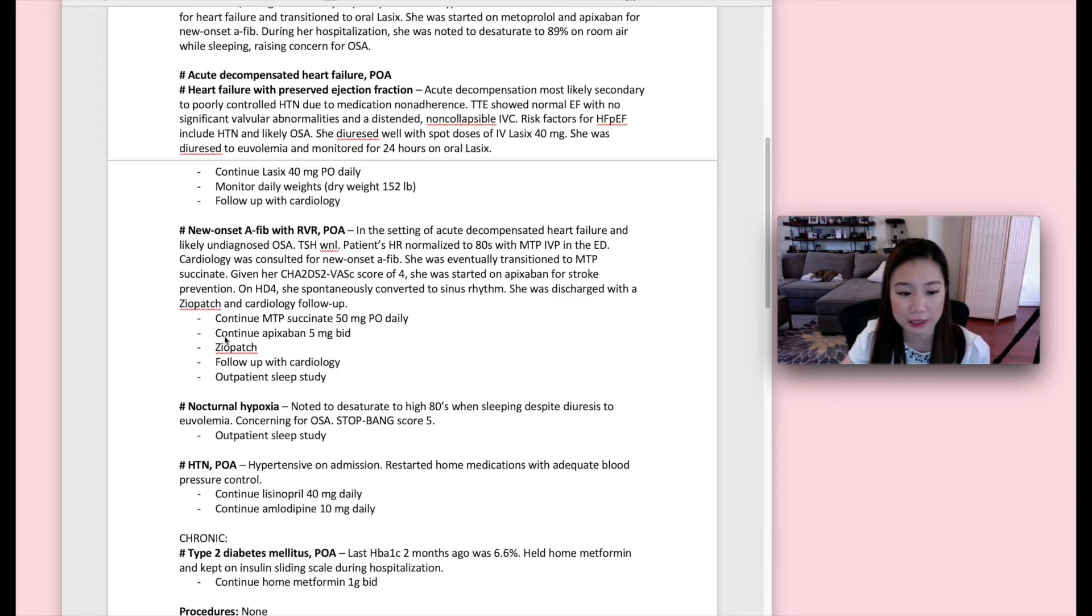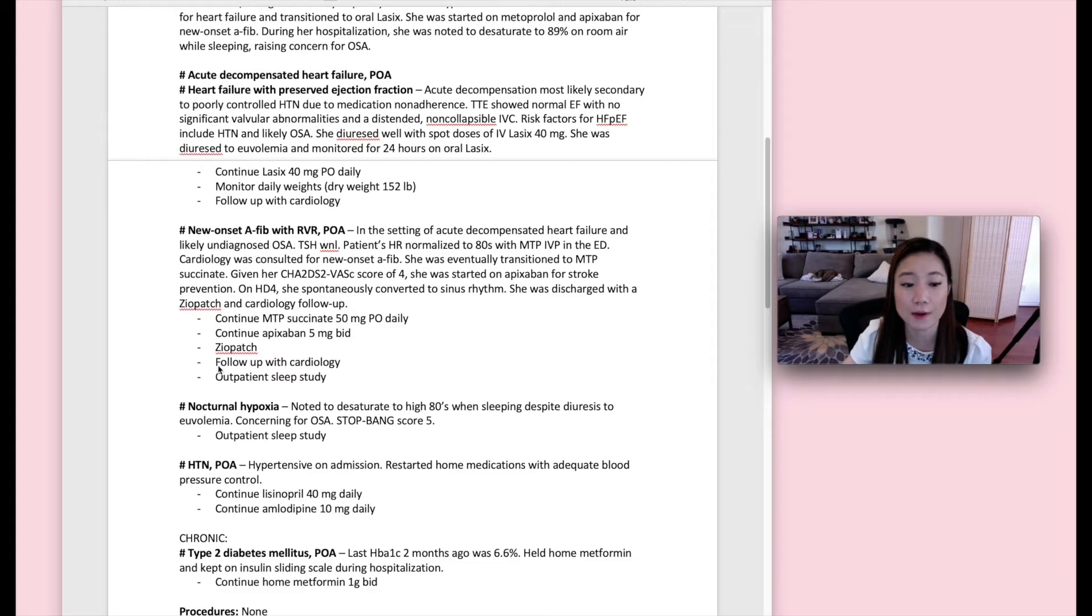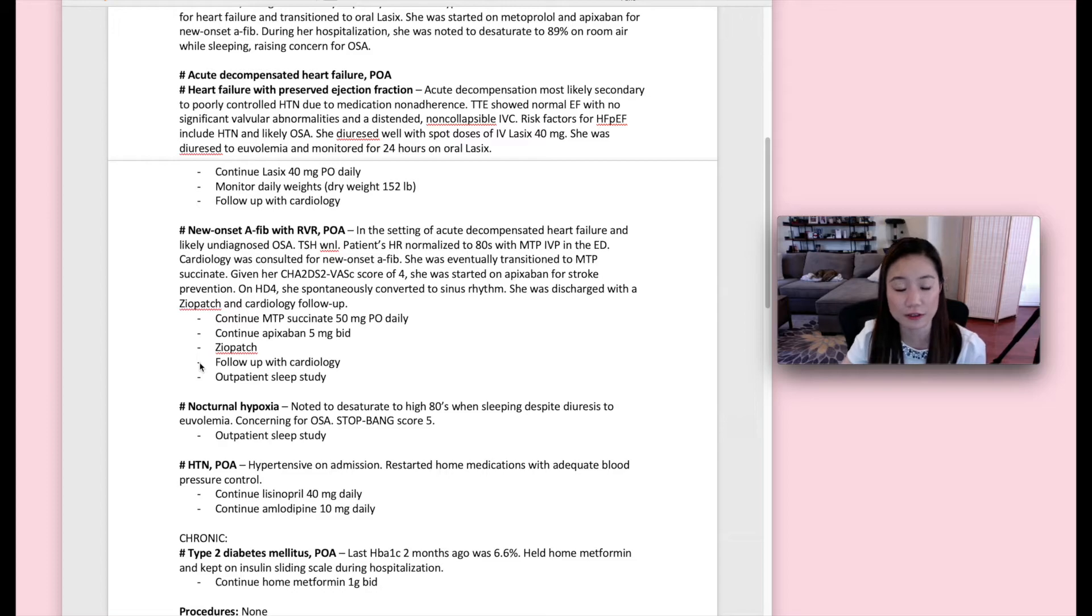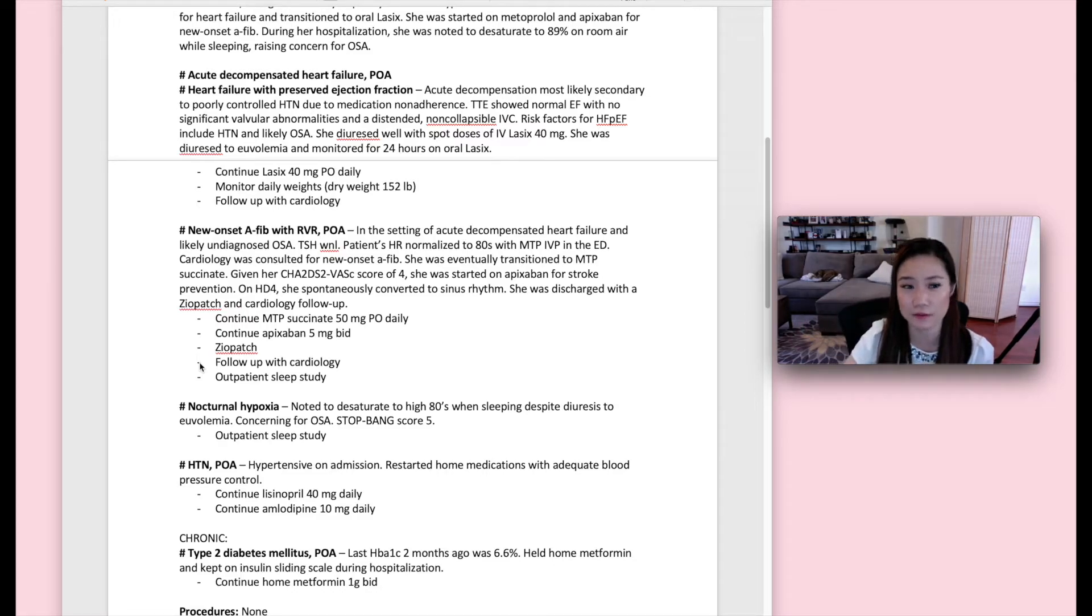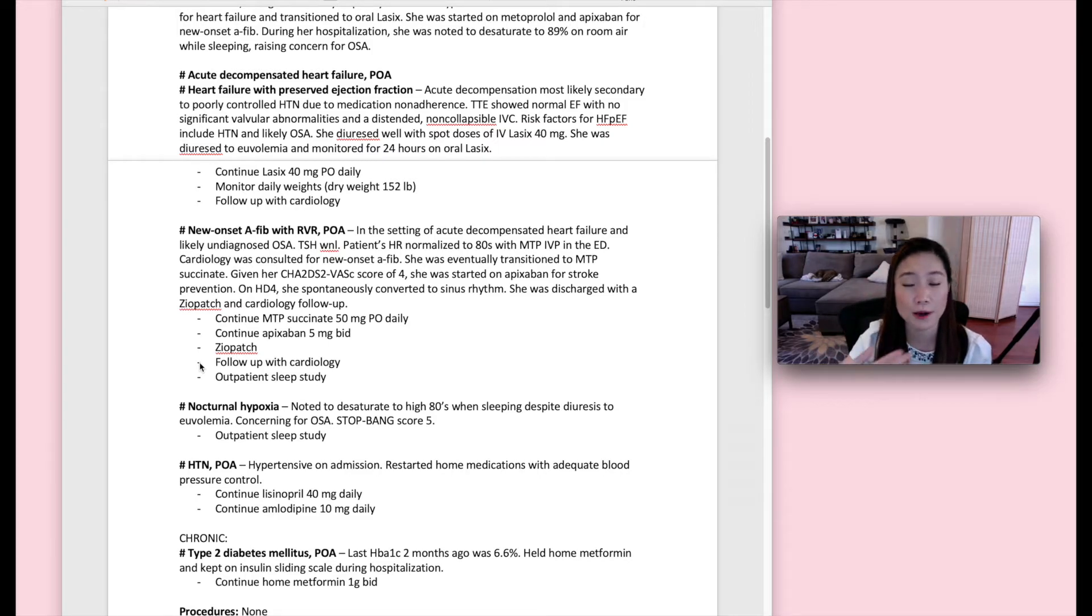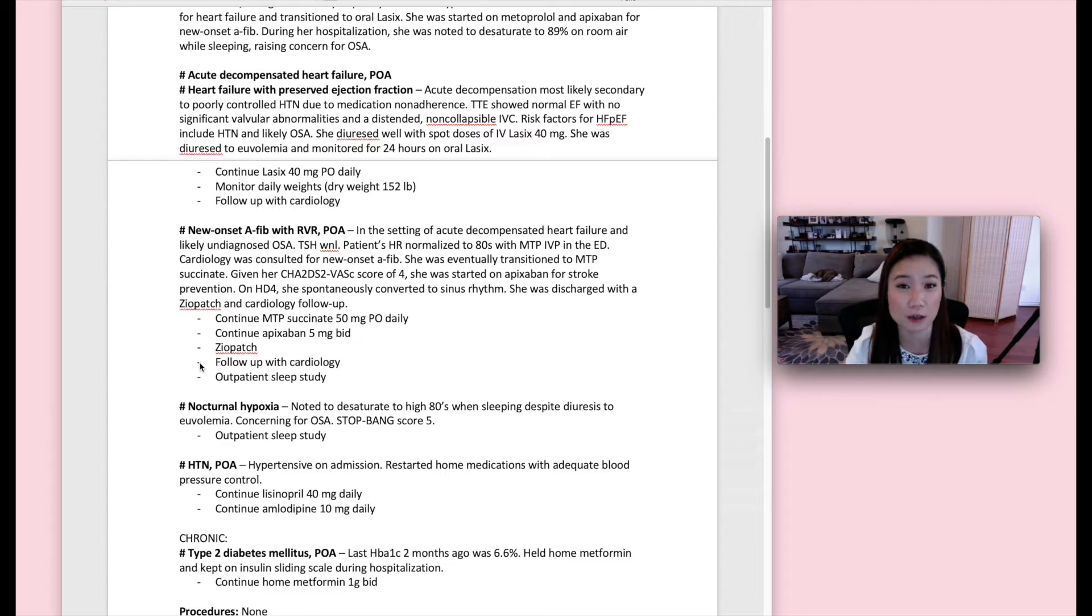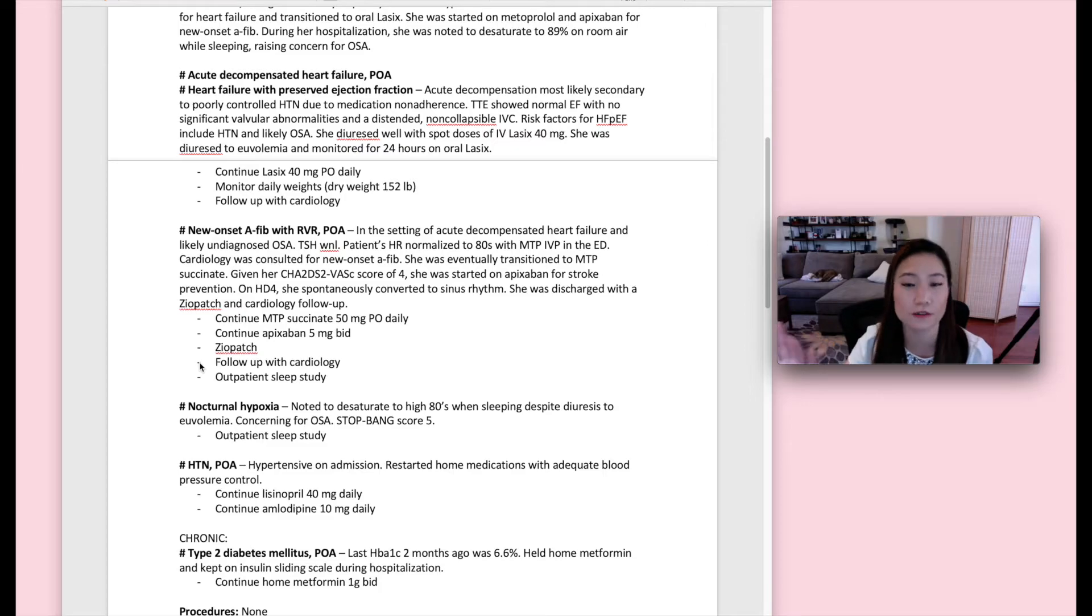So here in the plan, we have the new medications with the doses, and then we have Ziopatch, which is workup that's going to continue once the patient's discharged, and what follow-up the patient needs. One thing I want to mention is that earlier, I said that you should leave out doses. Sorry for the confusion, the doses you can leave out of like that really key summary, but when you're actually talking about the discharge medications and what dose the patient should be on when they leave, that is really important to include. So medication doses should be included in the discharge plan.